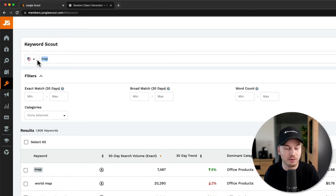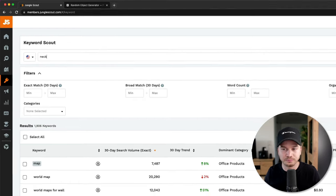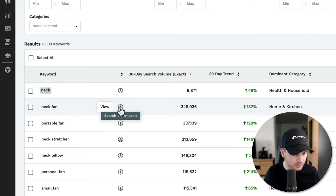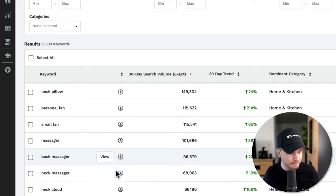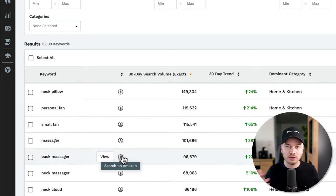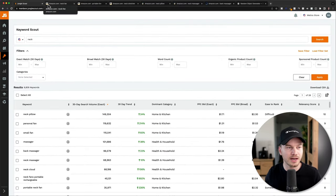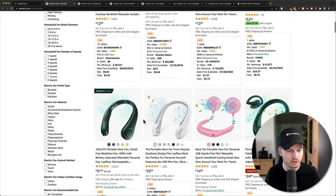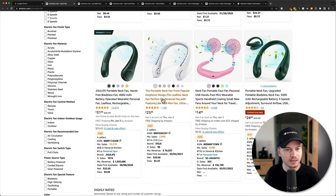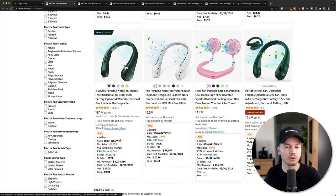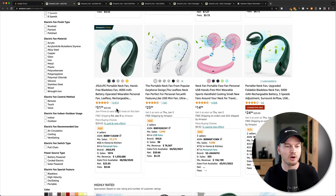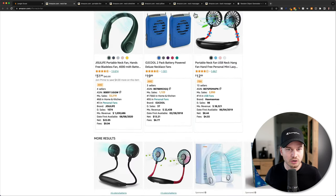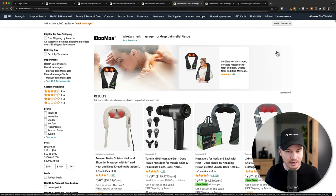Let's try another keyword — 'neck' — which came up last time I used the random object generator. Searching for it, I found some interesting products: neck fan, portable fan, neck stretcher, neck massager, back massager. These are all categories I'd want to look into. Let me open all these tabs. Here we go to the first one — neck fan — and you want to ignore the sponsored posts and look at the organically ranked ones. This space looks quite competitive judging by the review counts.